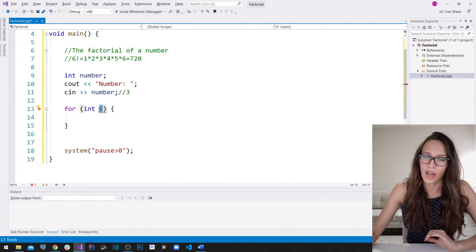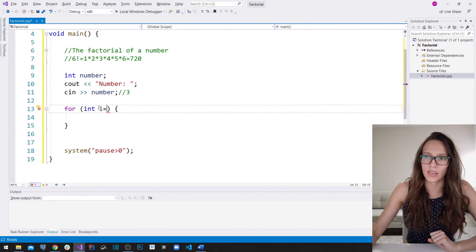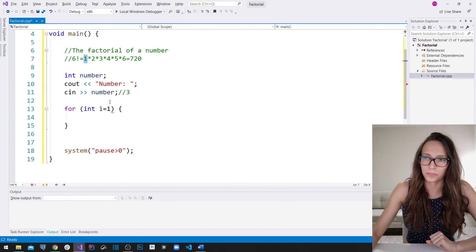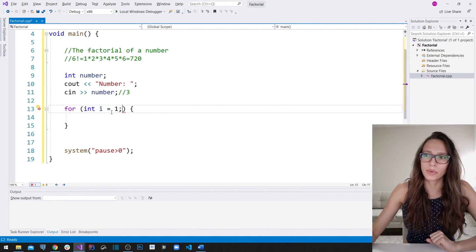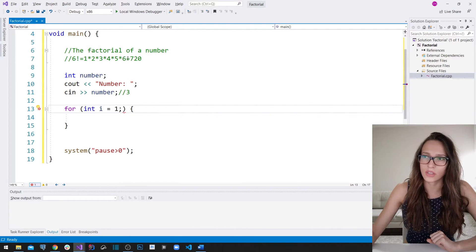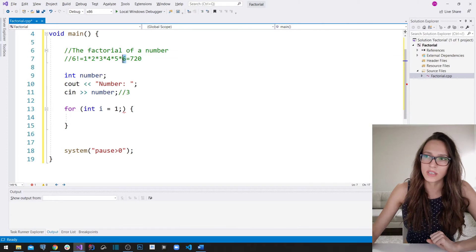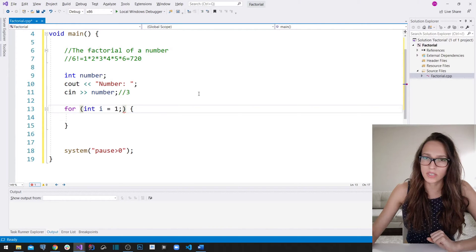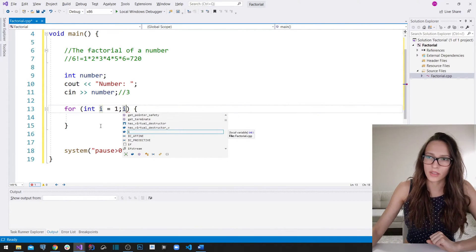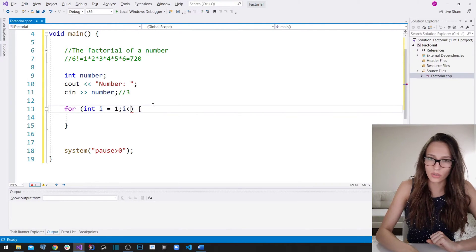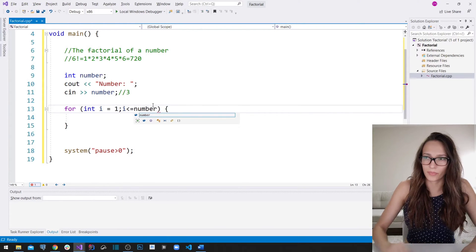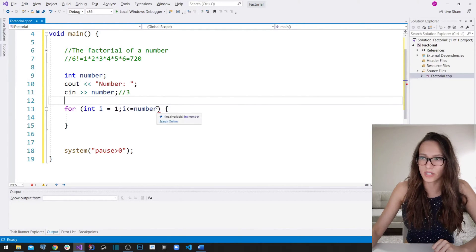I'm going to use the name `i` for that, and the initial value of my `i` counter is going to be one, because as you can see here it really starts on one. After that we need to put the condition that your for loop is going to check each time it wants to run a new iteration. That condition, as you can see, is that this algorithm runs until it comes to the value that your user has entered. So we are going to say: please run this block of code until my `i` is less than or equal to `number`.